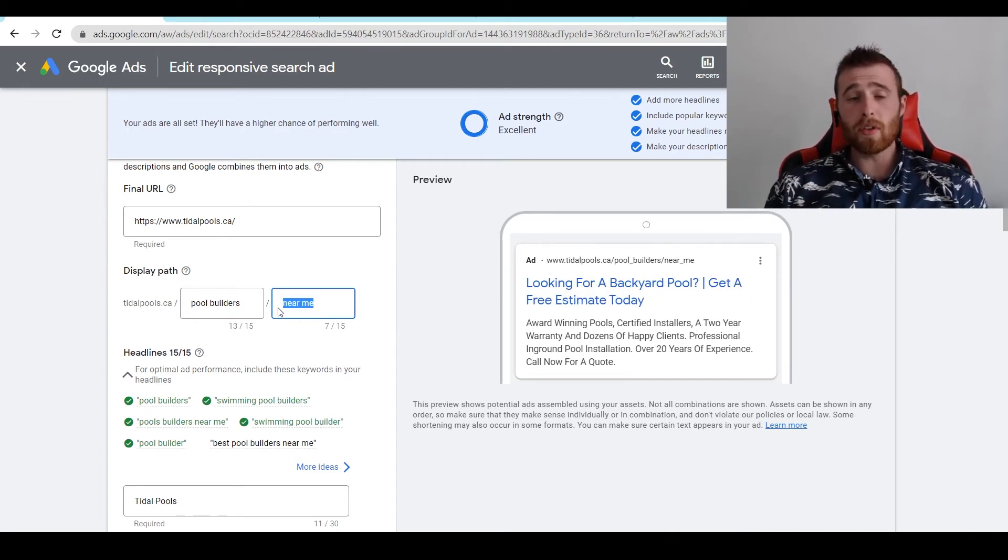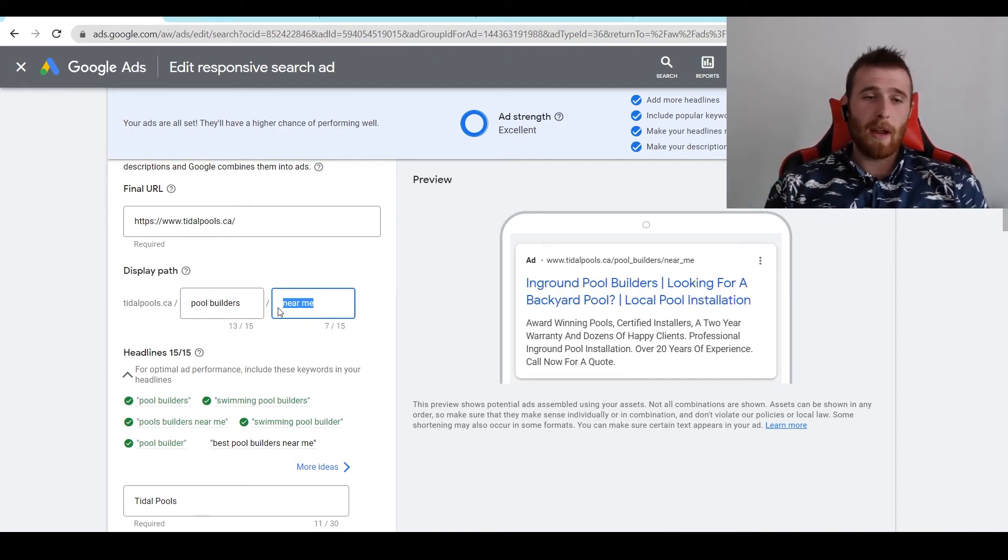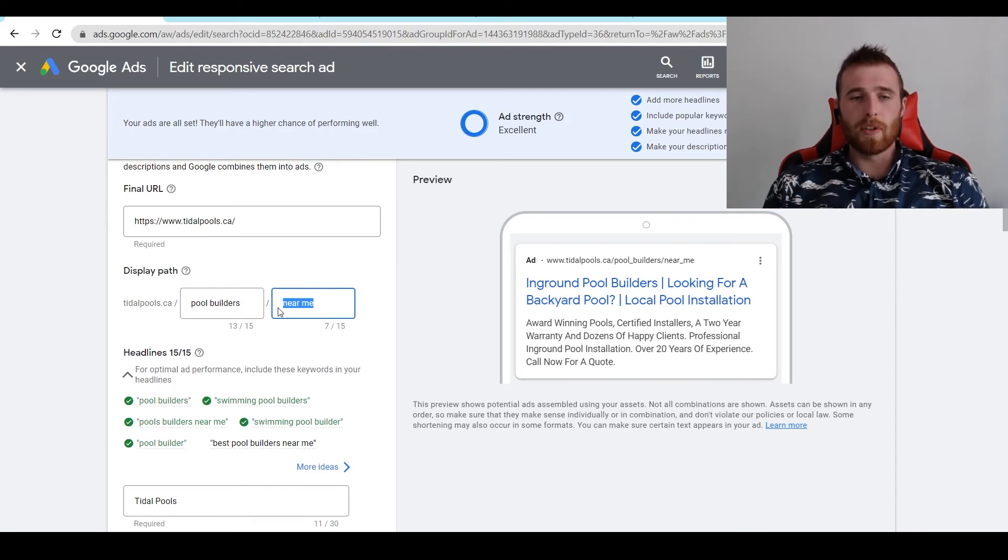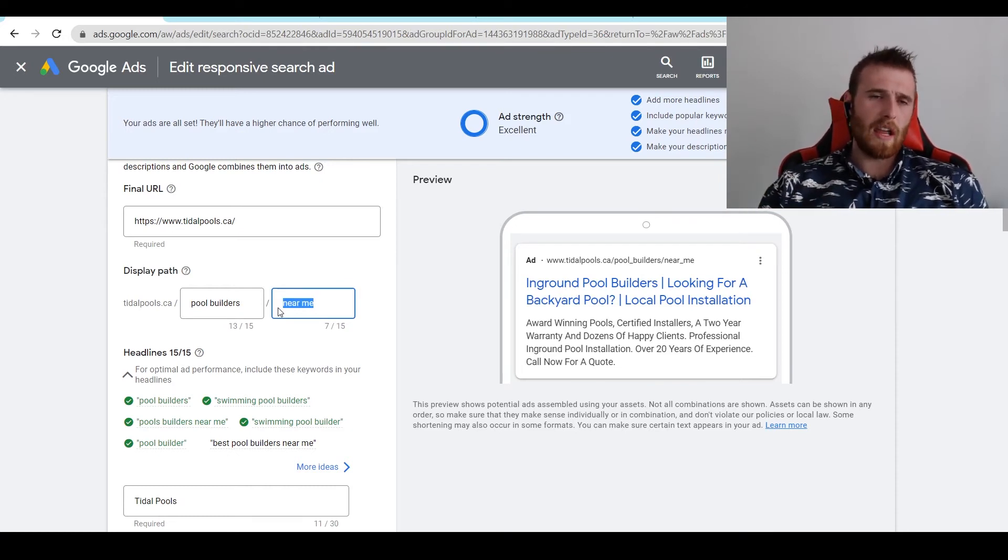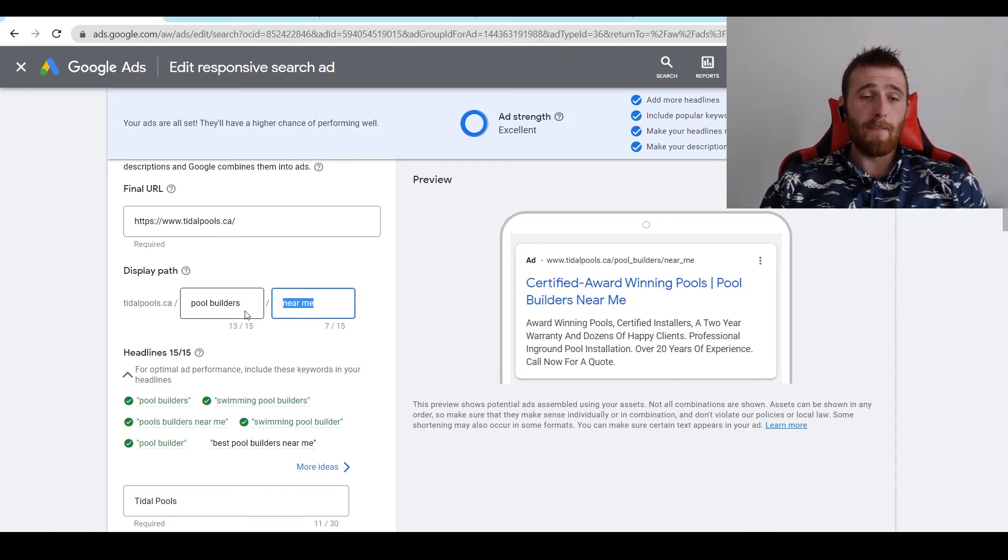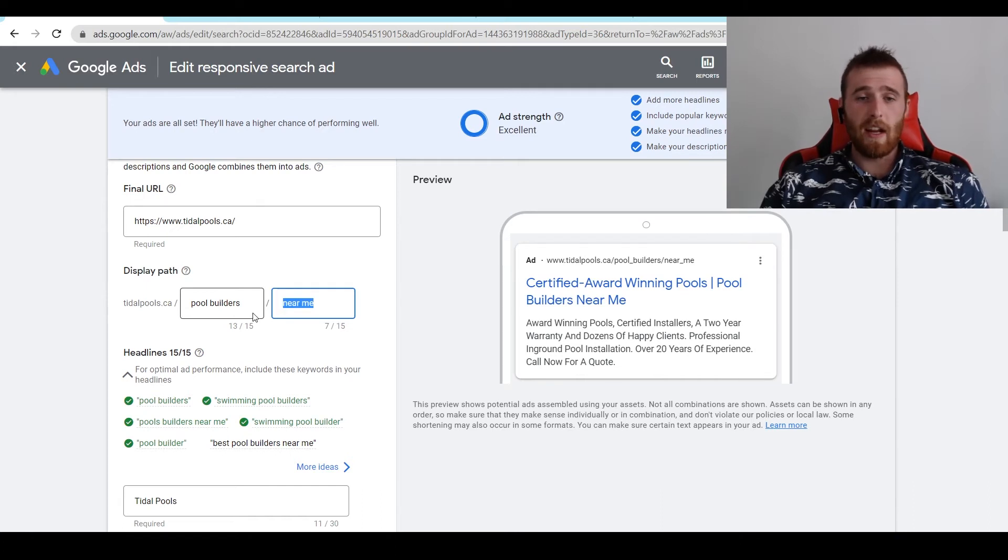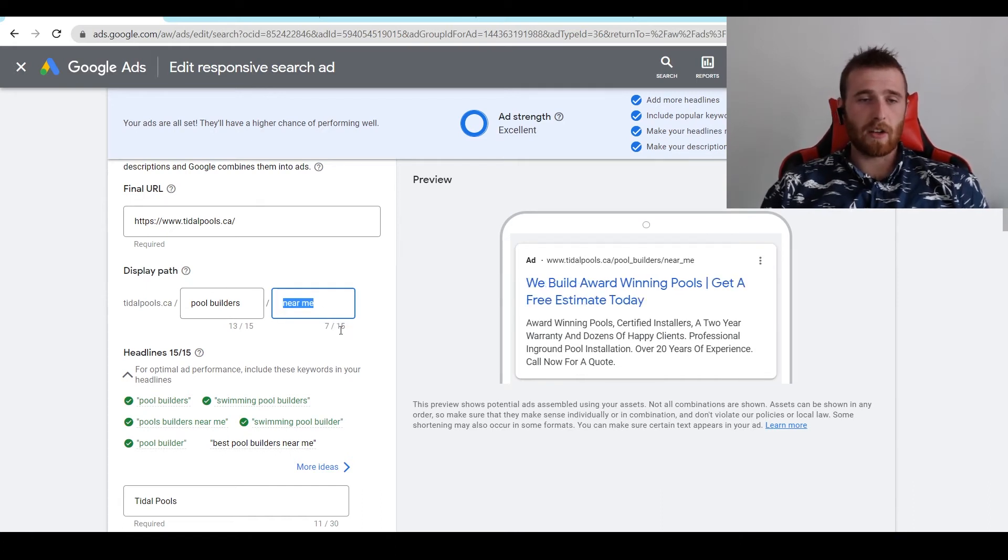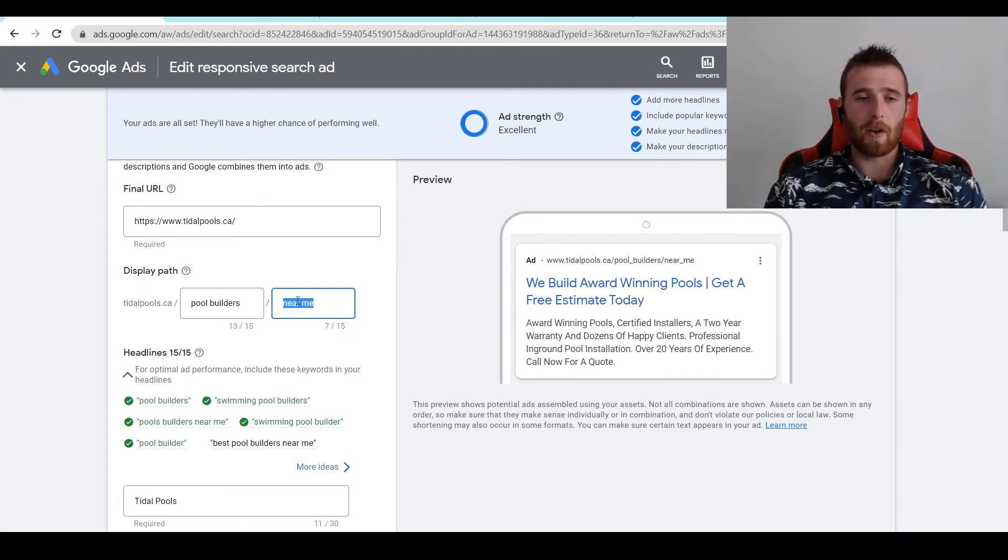So you can add pool builders near me or anything you want to add. I generally recommend adding the keyword in this ad group. So the keyword is pool builders. I would recommend adding pool builders near me. Now one thing I would recommend is using this to the fullest extent, doing 15 out of 15 and 15 out of 15 characters allowed here.